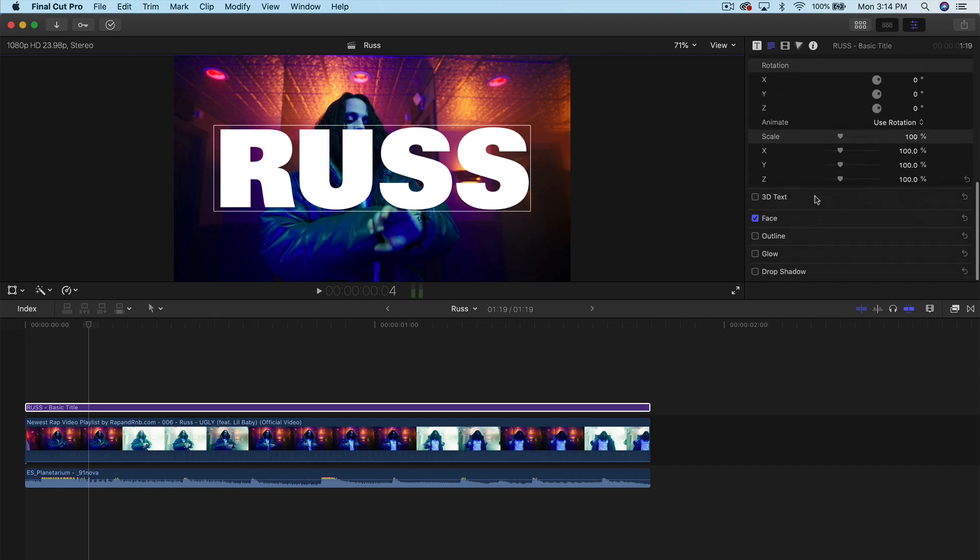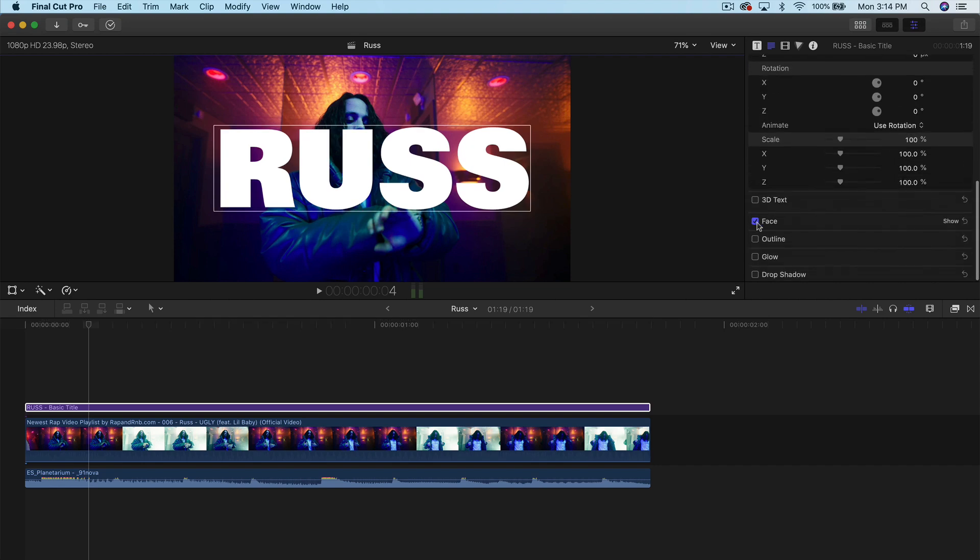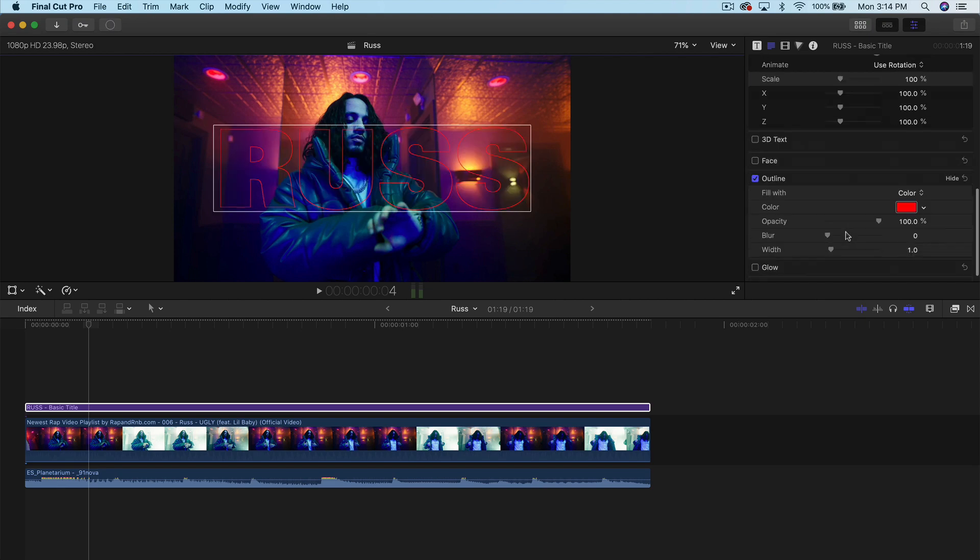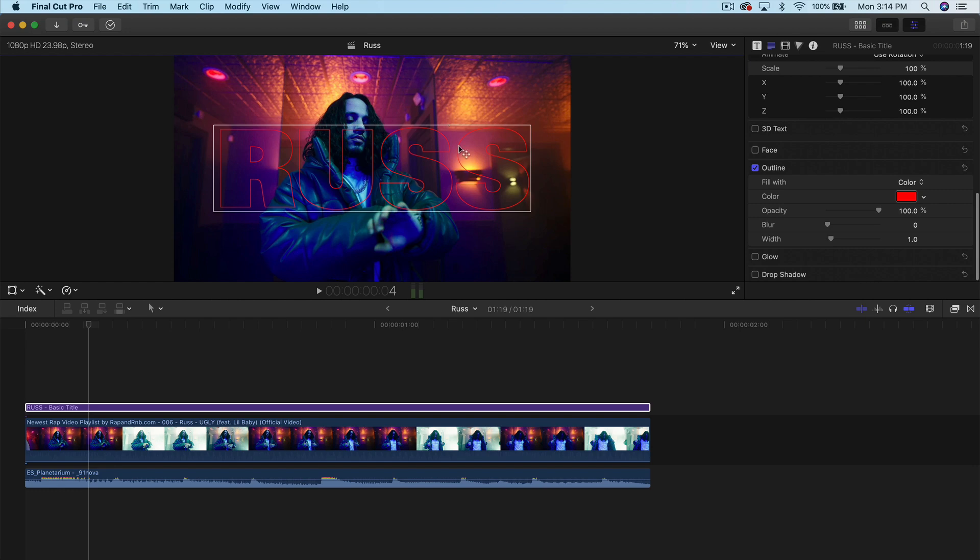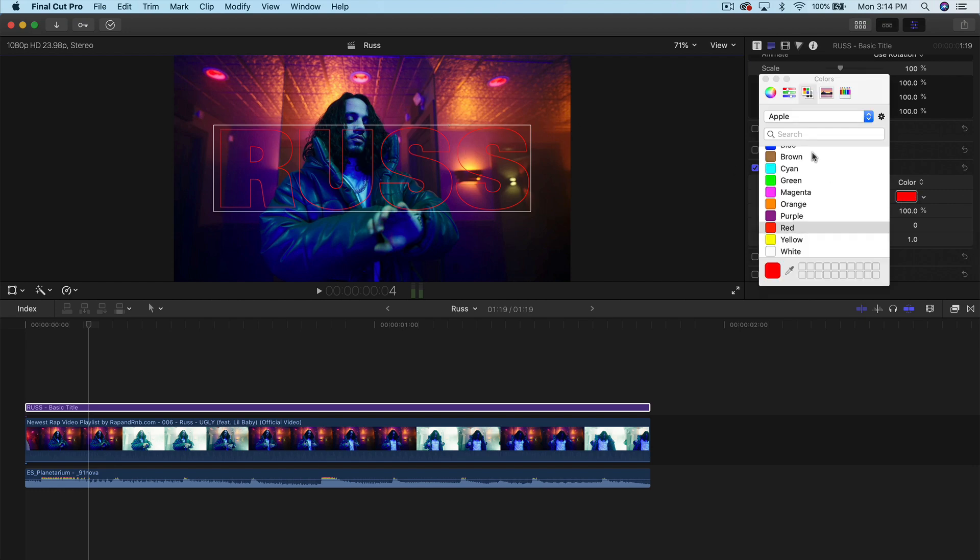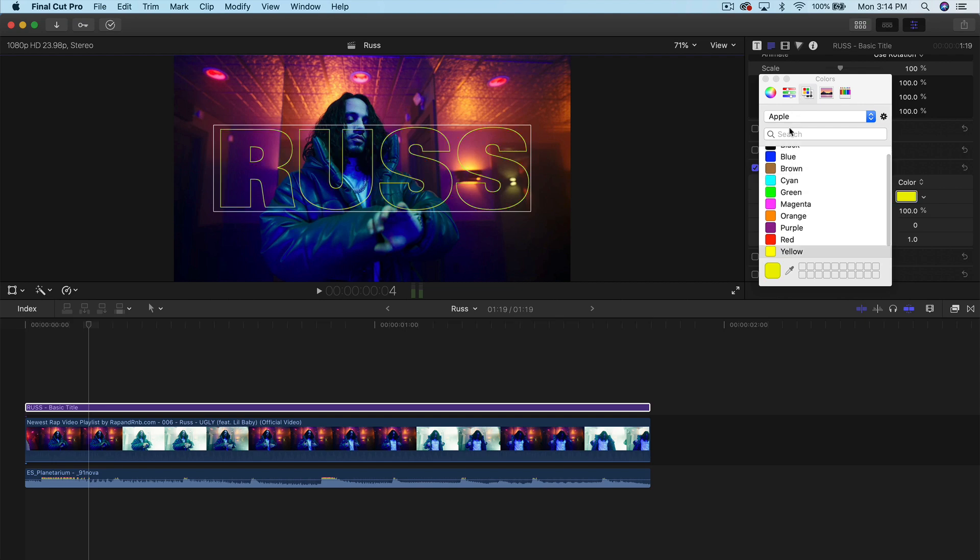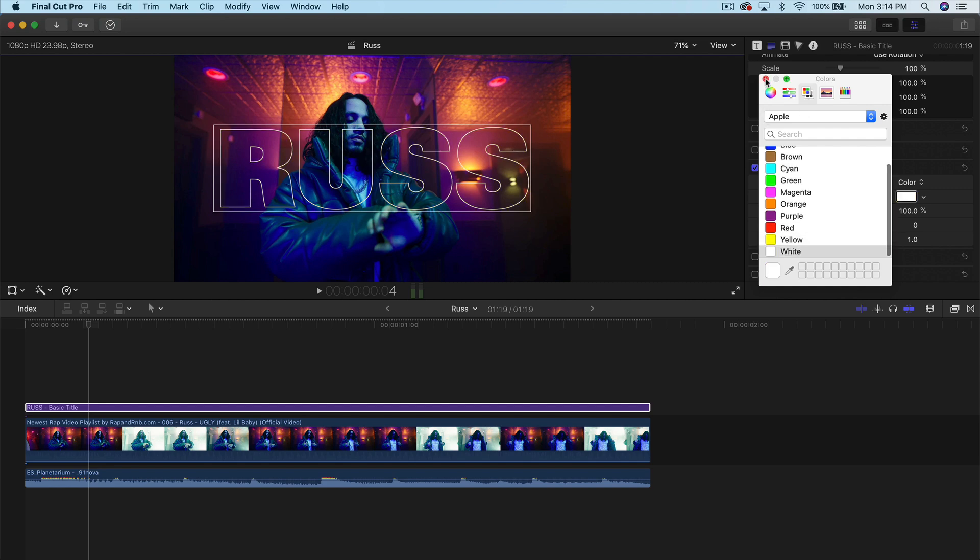What I'm going to do is uncheck the face because we don't actually want that we want to enable outline. So have this checked and disable face. So this way it creates no matter what font you have selected, you will have an outline with a color selected. In this case, you can do whatever color you think you want to use or what looks best.